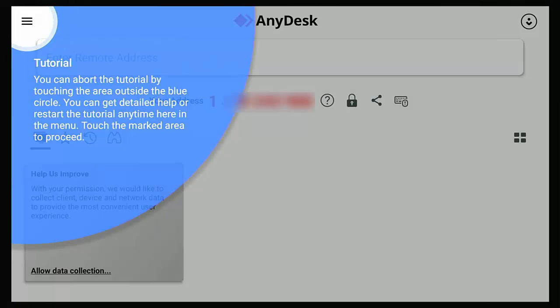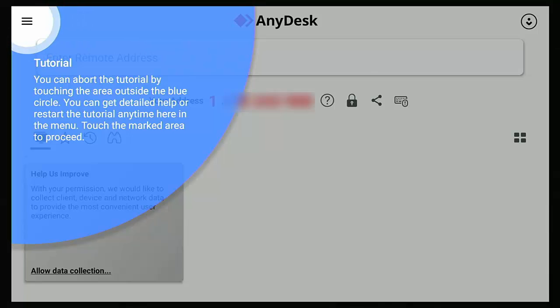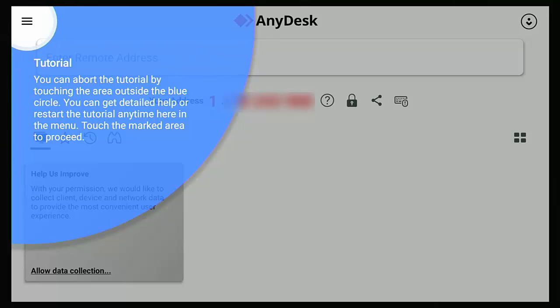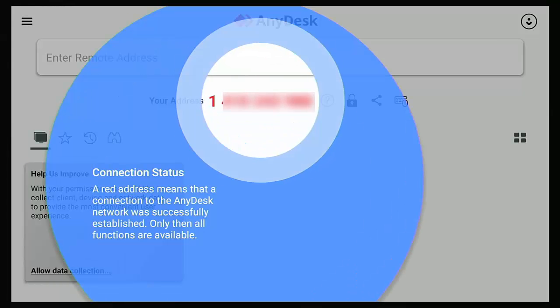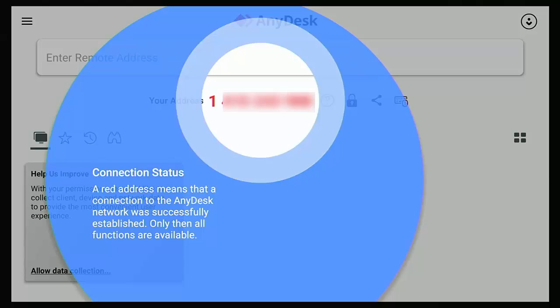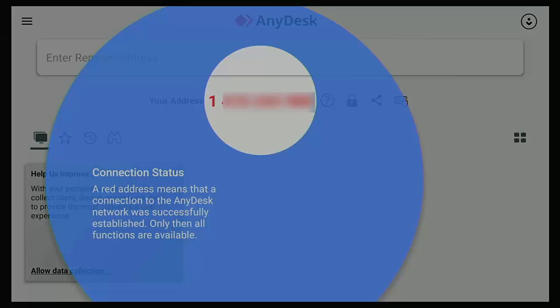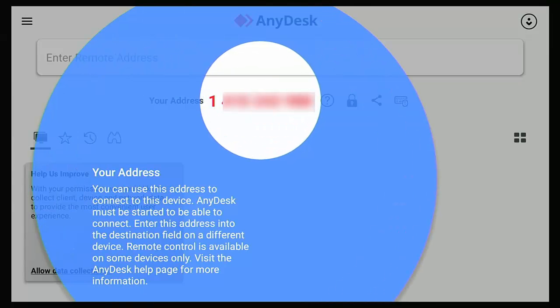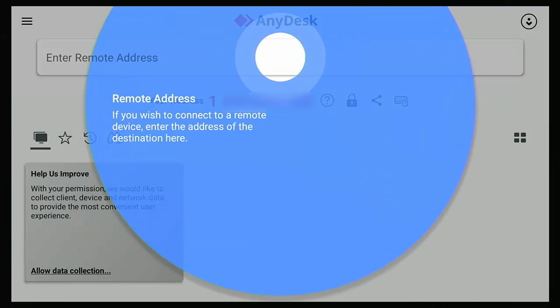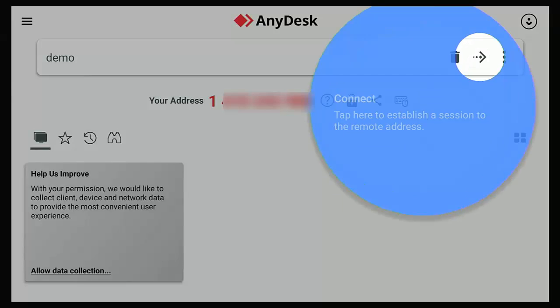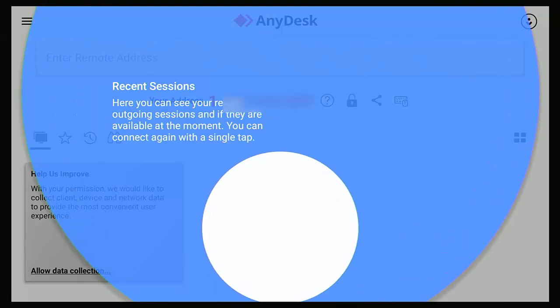Okay, so it now gives us a tutorial. So it says you can abort the tutorial by touching the area outside of the blue circle. You can get detailed help or restart the tutorial any time here in the menu. Touch the marked area to proceed. So I'm just going to keep pressing the middle button on the remote control just until we've gone through the tutorial.